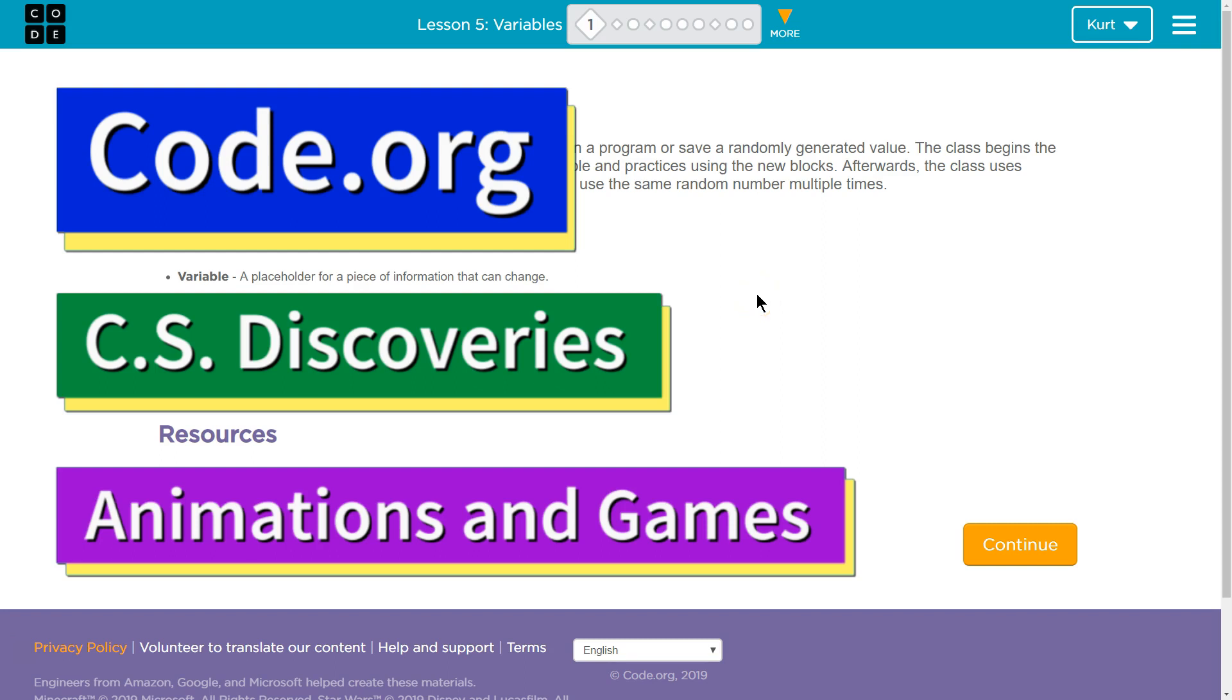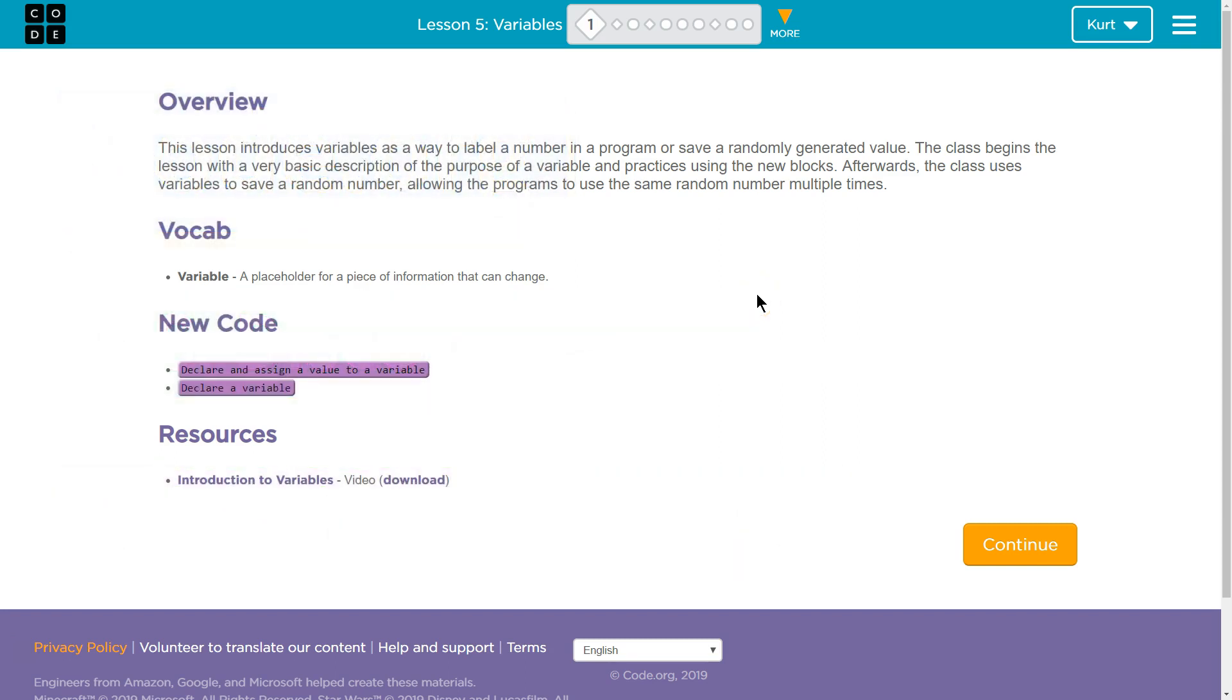This is code.org. I'm working on the CS Discoveries course. I'm currently on the animation and gaming part of that course, Unit 2, Lesson 5, which is on variables, Part 1.